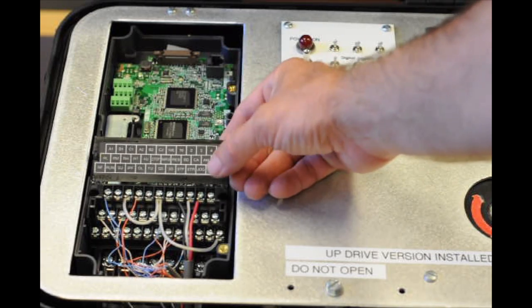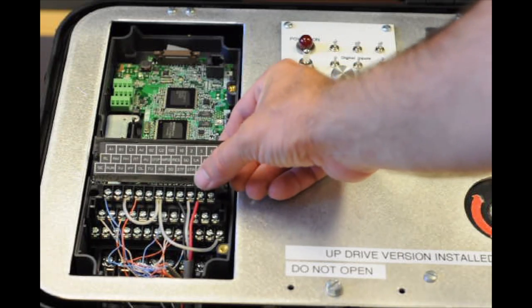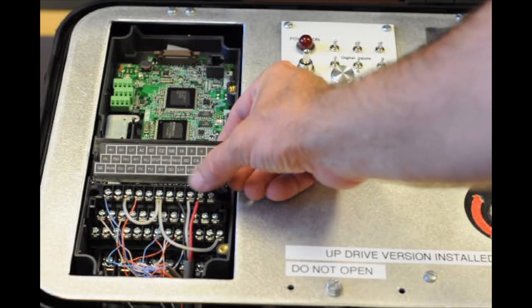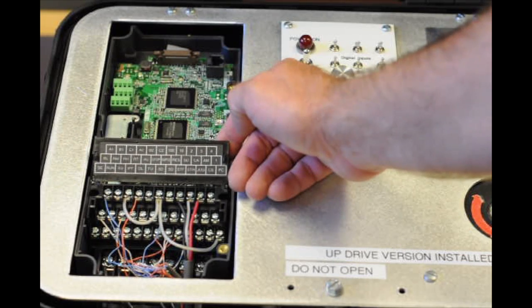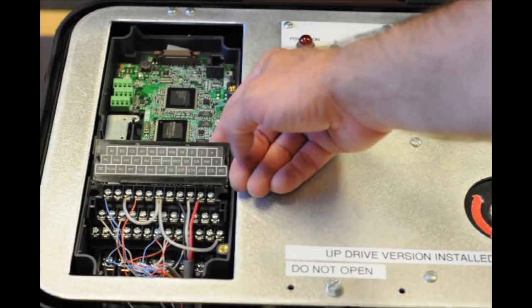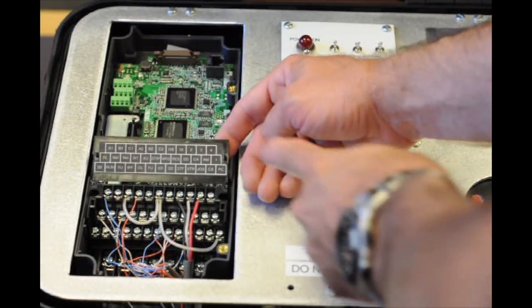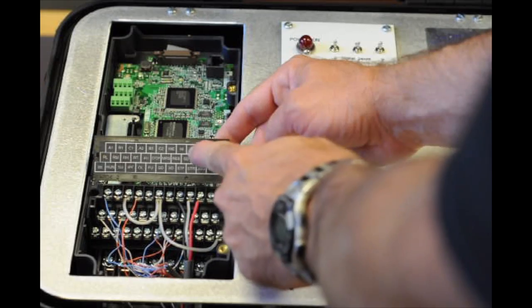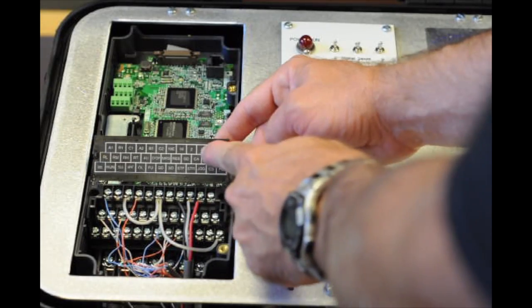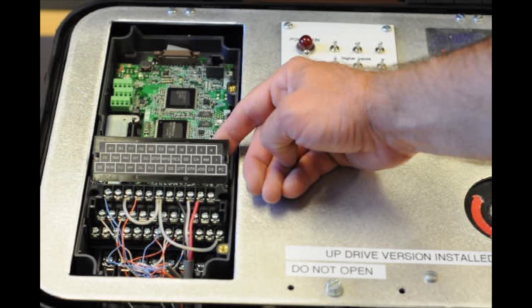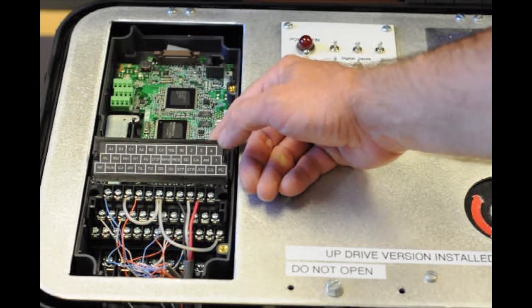These markings on the flap correspond to the terminal block on the control side of this inverter drive. The ones we're going to focus on right now are terminal 10, terminal 2, and terminal 5. These three terminals correspond to the speed pot.